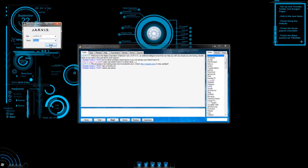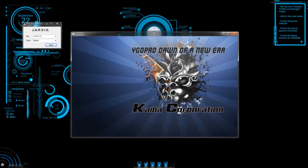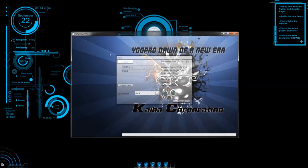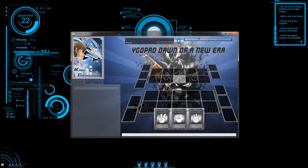Then you can select what deck you want Jarvis to use, and then click duel. In a new window, you can select what deck you want to use, and then select the little check mark, because that means you're ready. So then the duel starts. If you get a warning, that means you have a banned card in your deck. In this case, you can just go to the deck construction and remove that card.